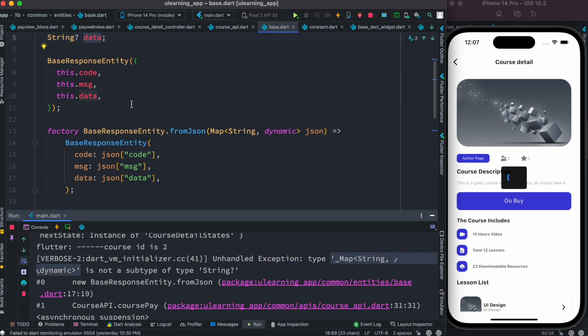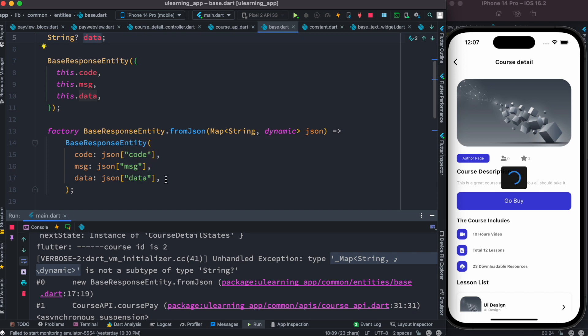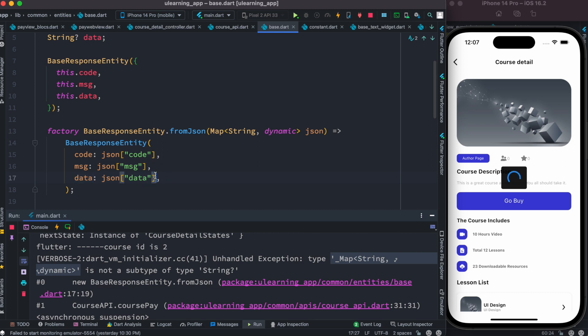This is a response base response entities model. This data field wants response from the server itself for this data field as a string, but I'm getting it as a map. That's why the problem is happening.